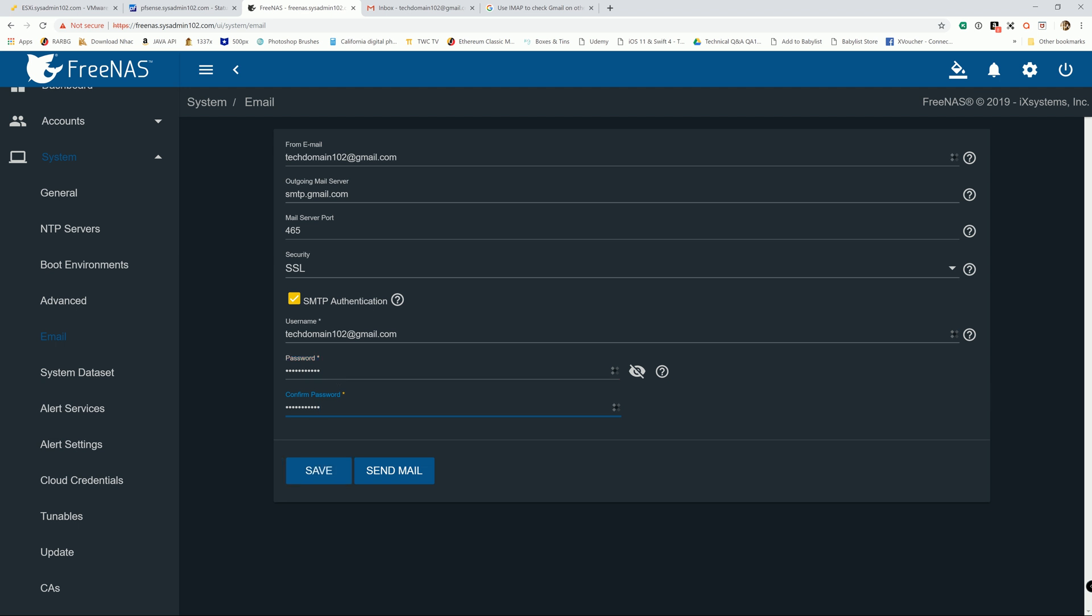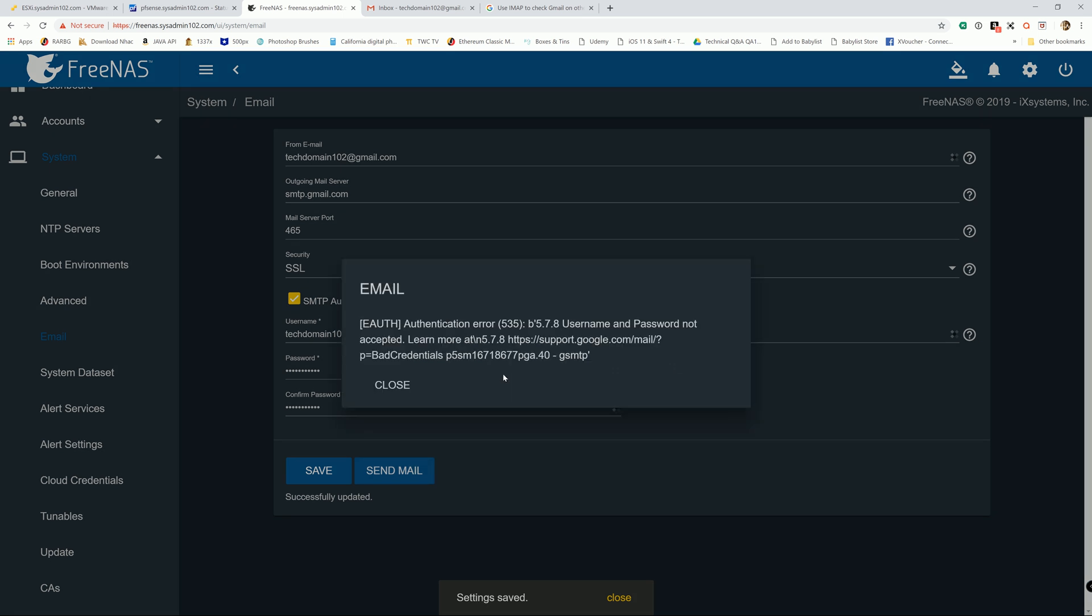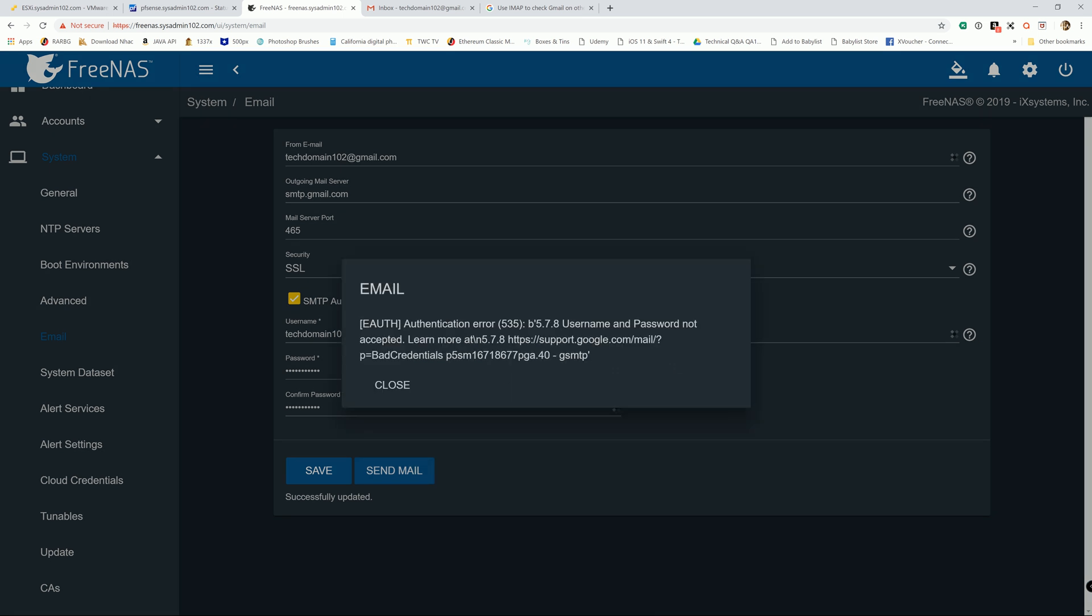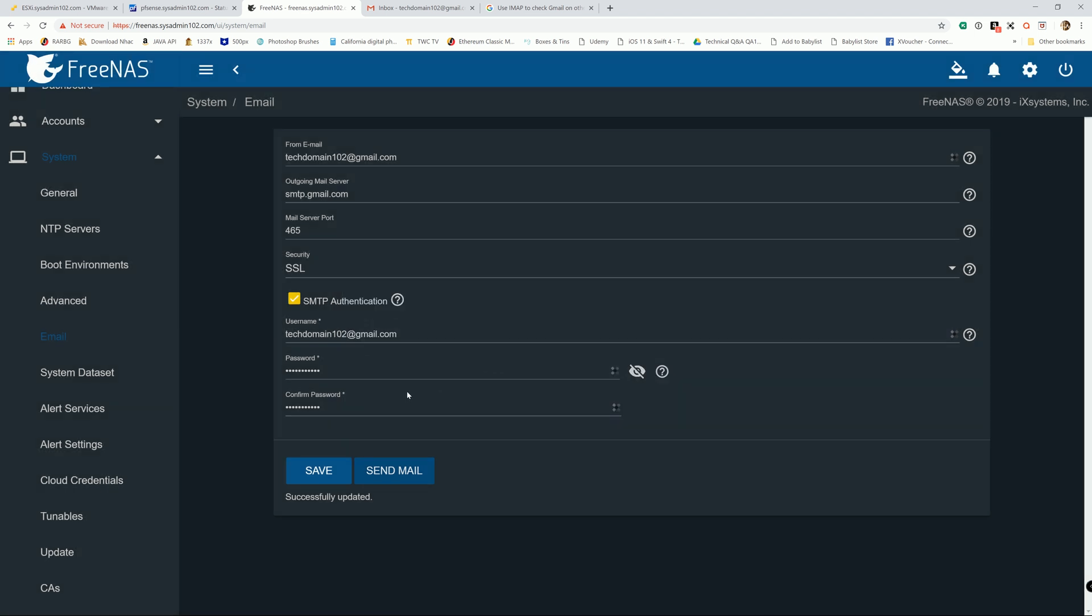Alright, go ahead and save it. And we're going to send a test mail... and authentication error. That's normal. That is because Google by default is not letting you use third-party apps that they consider not secure.